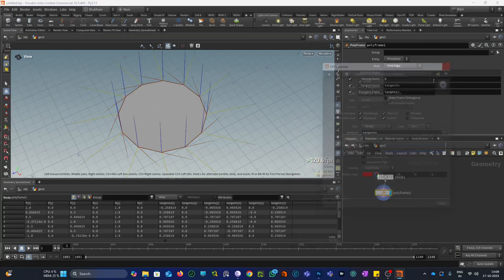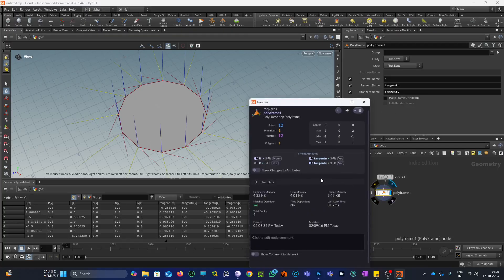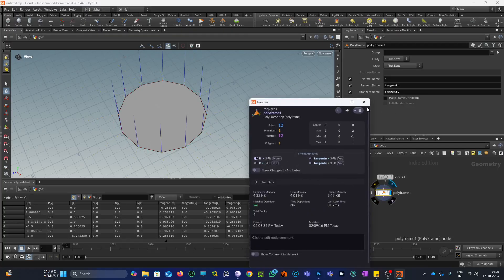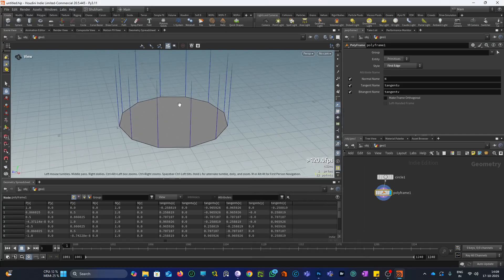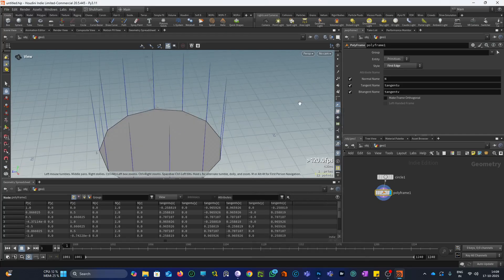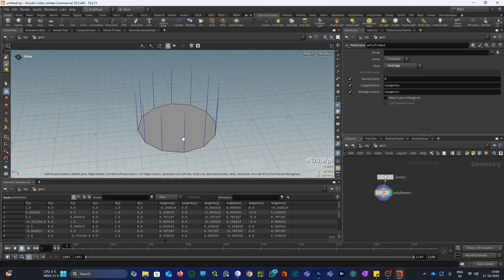The color of the tangent U vector will be red and bitangent will be yellow. So let me first go with the normal. The first vector that this node generates is the normal vector.